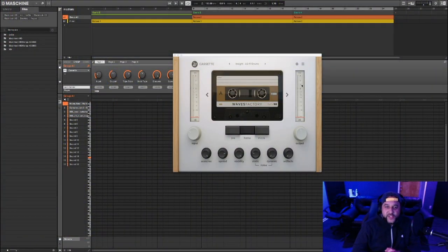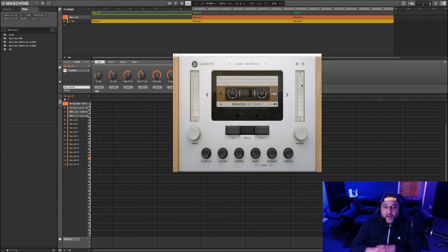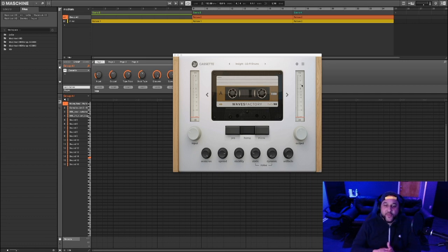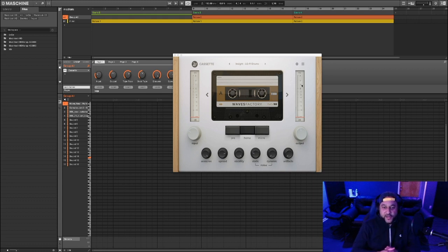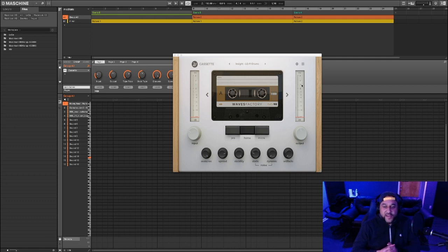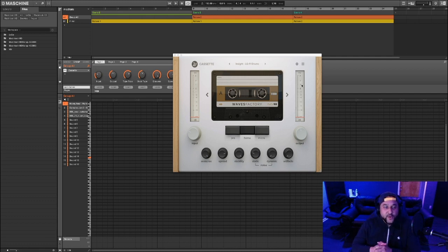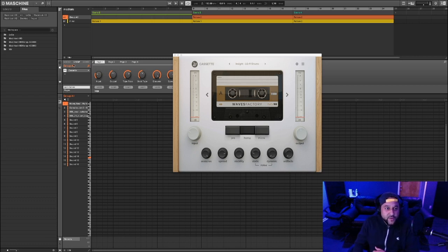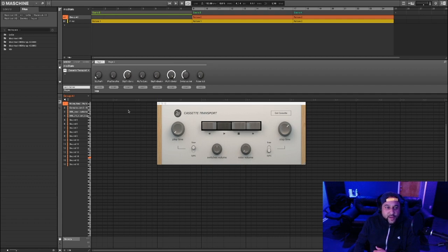What I have pulled up on screen right now is the WazeFactory Cassette plugin which I reviewed last week. This is a paid plugin, but it's dope if you're looking to do lo-fi vibes, create some tape saturation and noise, and make your samples and melodies sound lo-fi, retro, and vintage. I'll play the piano loop we created last week and then go over to the master channel where I have the Transport plugin, which is this guy right here.